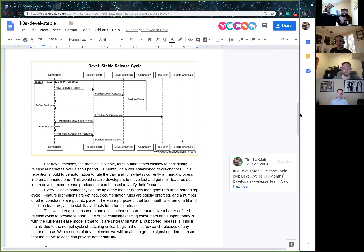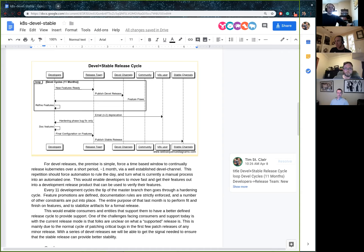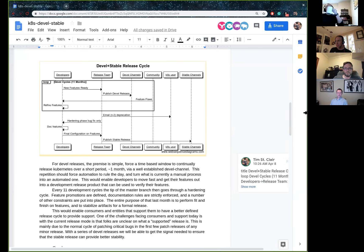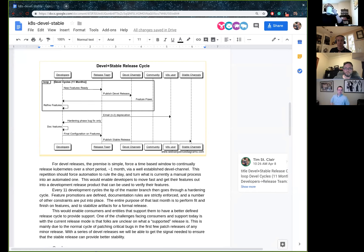The longer the time distance between stable series, the higher the incentive is to try to get stuff into a given stable series regardless of readiness. I appreciate the goal of this, but I anticipate a lot of trying to prove that things are meeting requirements even when they might not actually be meeting them fully, just so they could make the current release instead of waiting a year.